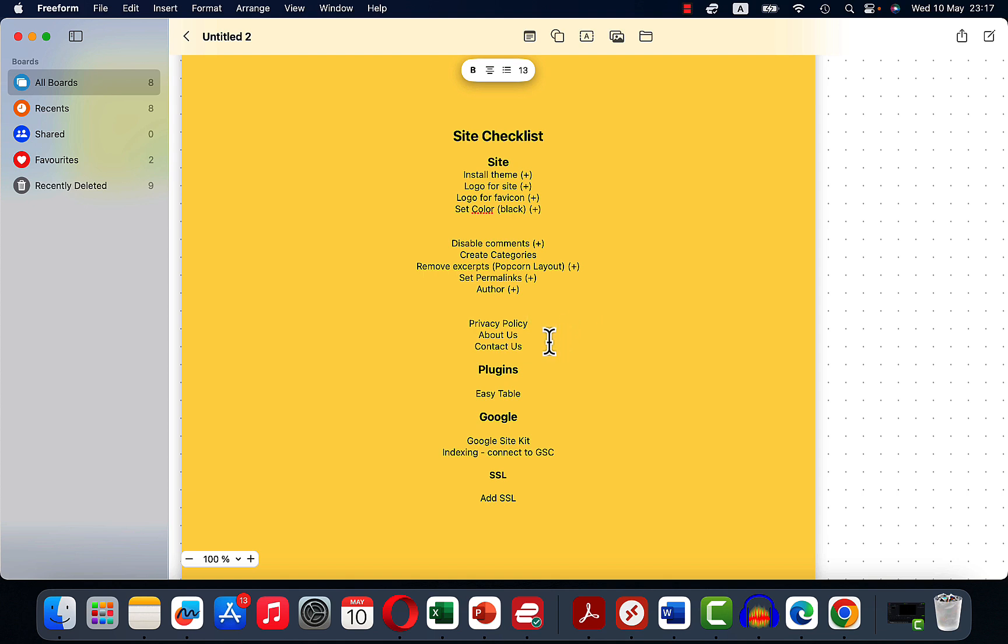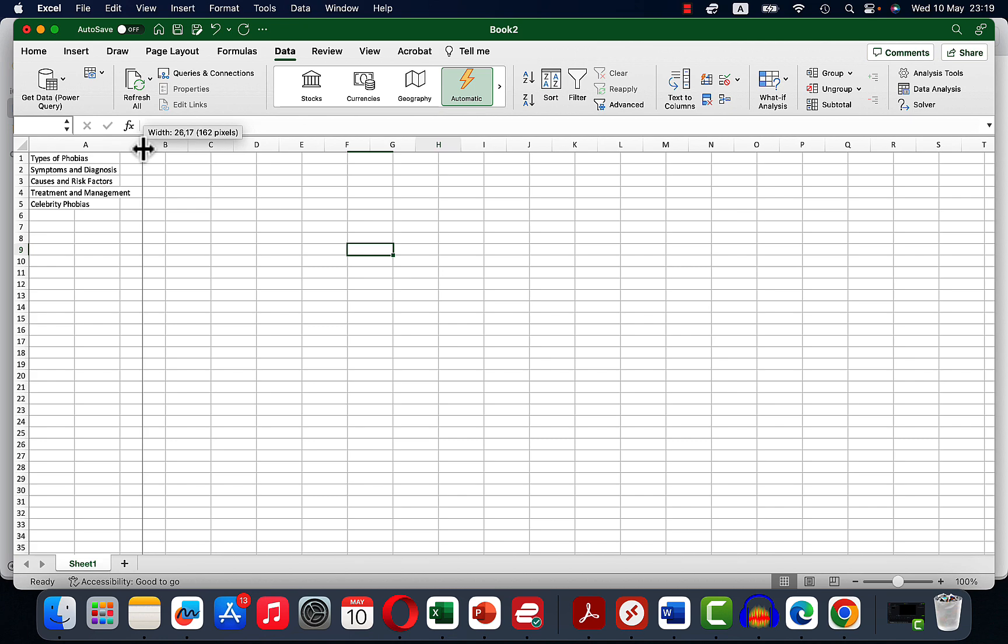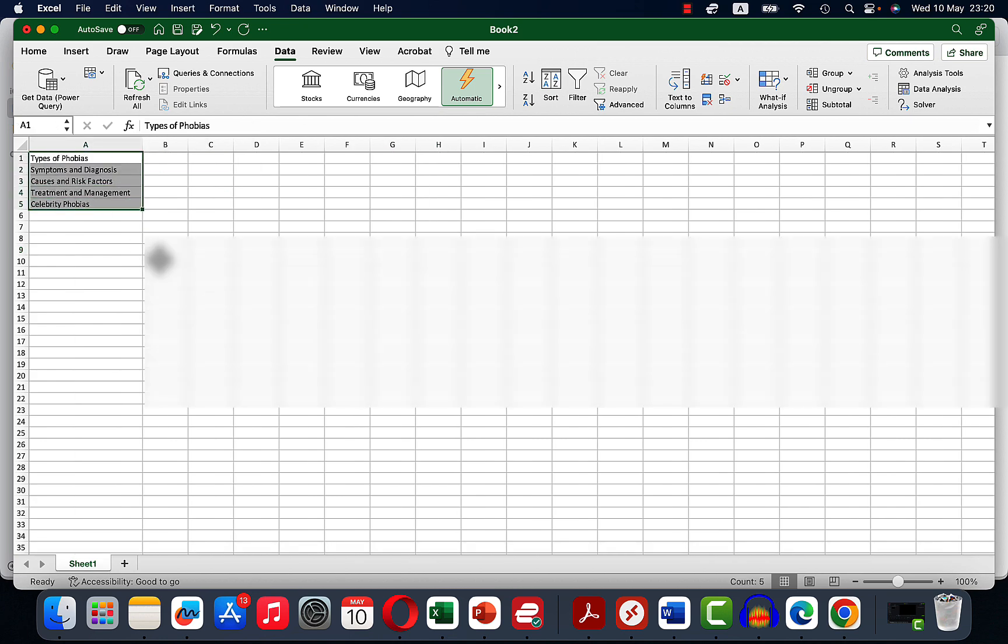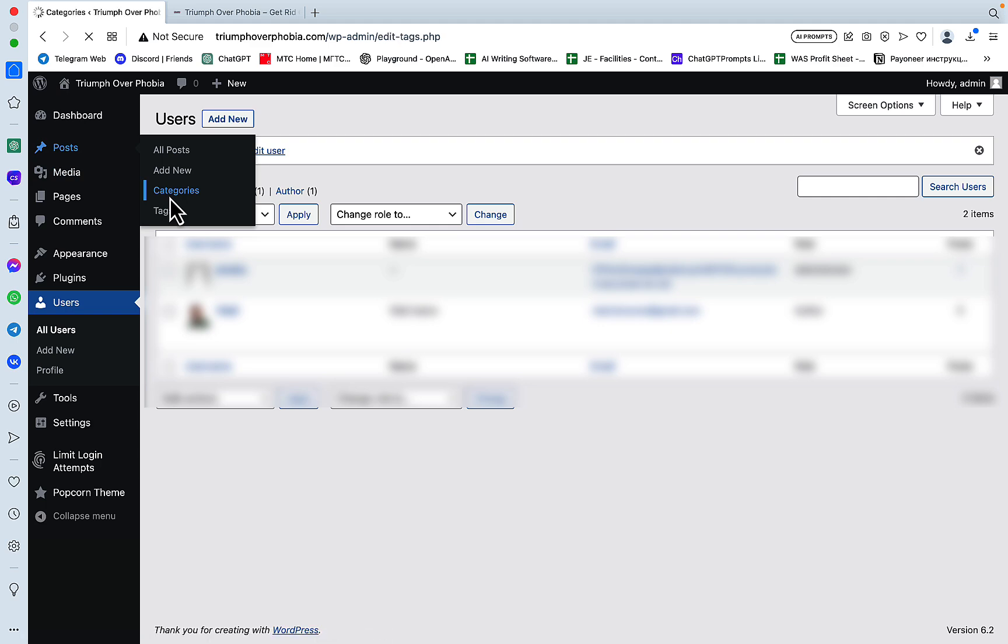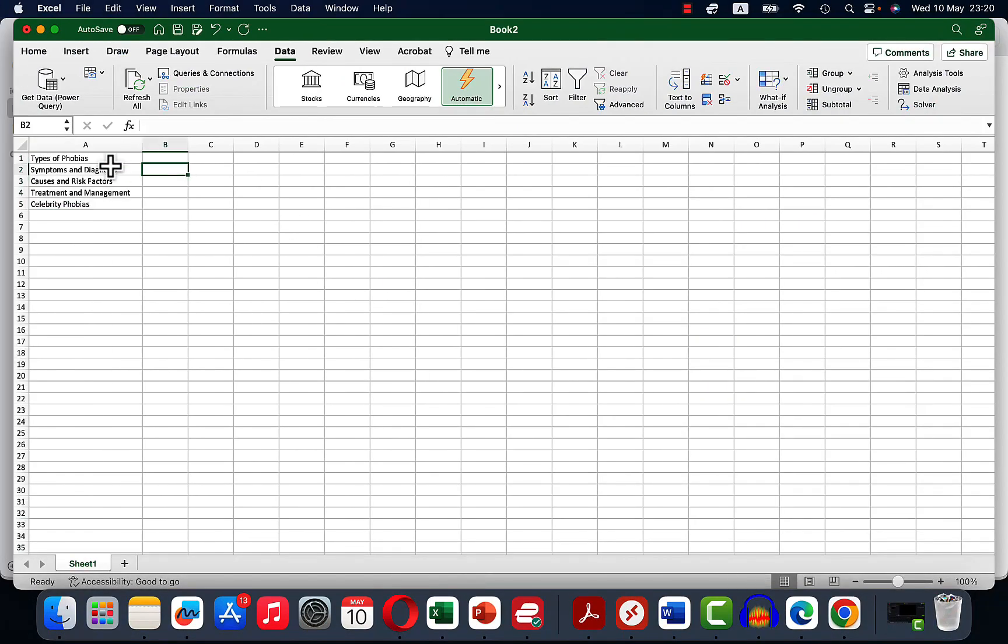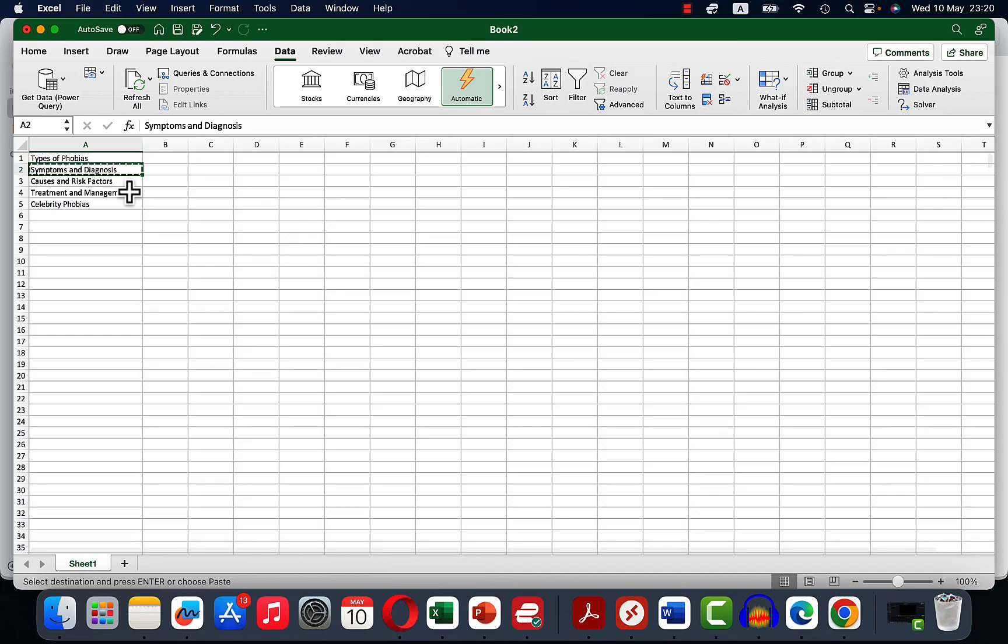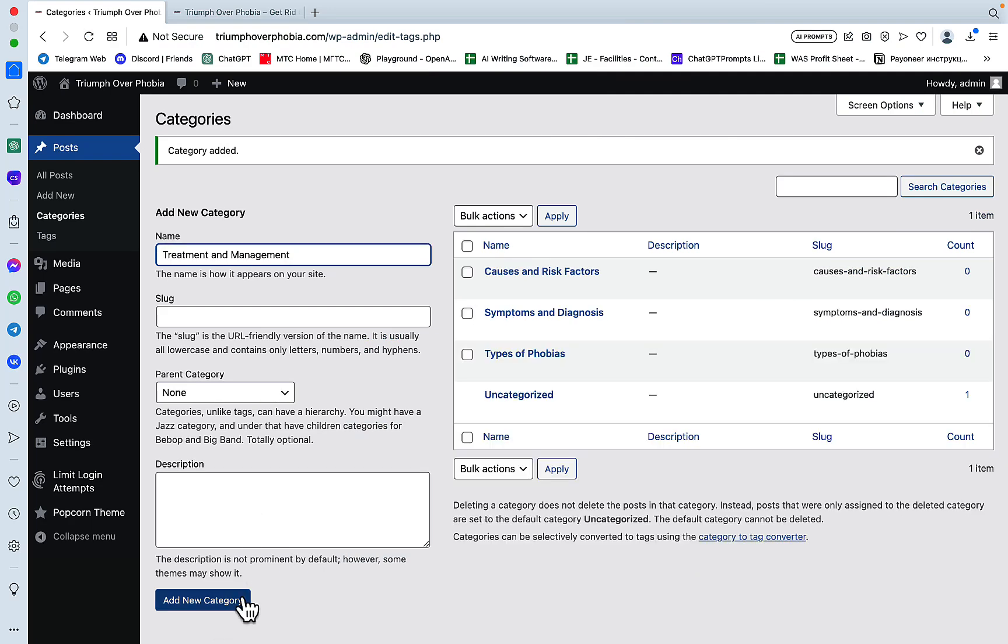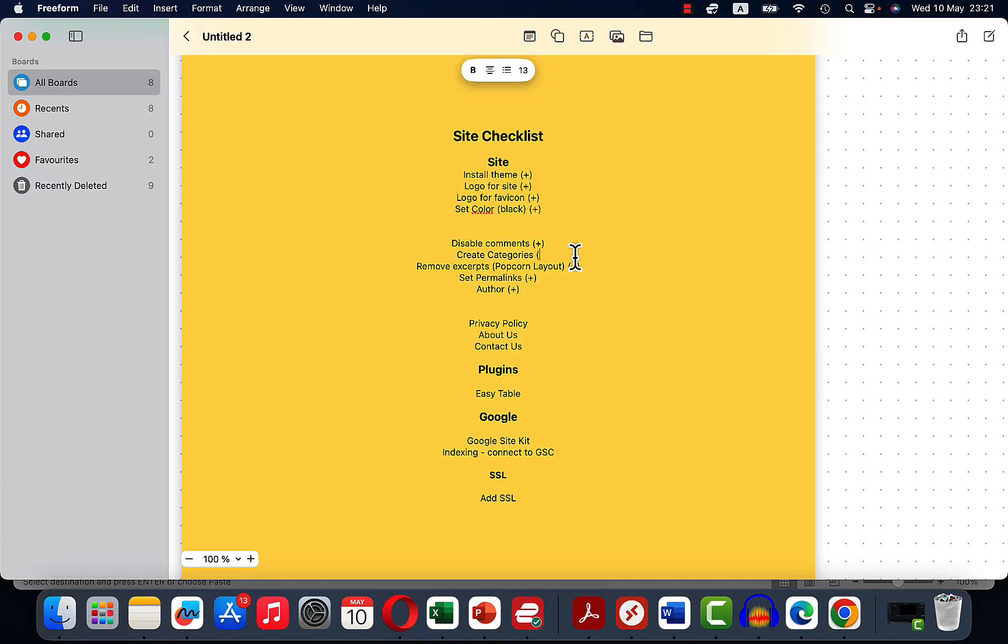So now let's take care, we'll be creating categories. And this is actually revealing part of the keyword research and structure of the silos. But we'll be starting out with these five categories. So the first one is types of phobias. Add new. The second one is symptoms and diagnosis. Add new. Treatment and management. And celebrity and phobias. This is done also.